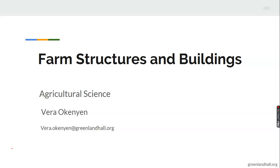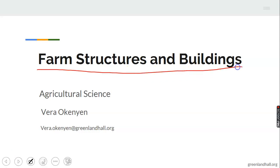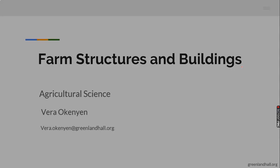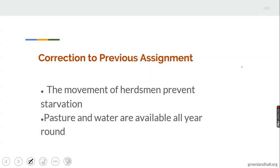Today we'll be looking into an interesting topic together again, titled 'Farm Structures and Buildings.' But before then, let's quickly take up the correction to the last assignment. The previous assignment asked you to mention or state the advantages of pastoral farming.